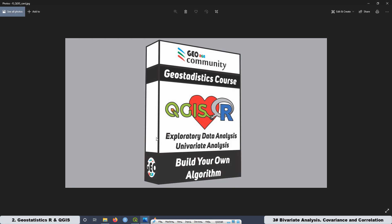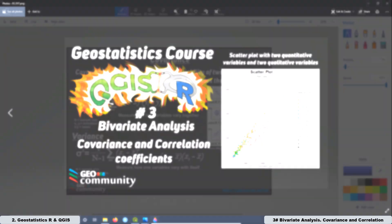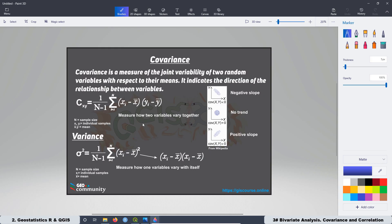Now let's see what is the lesson for today. This is the third lesson of the second Geostatistics course with QGIS and ART, and today we are going to be talking about covariance and correlation coefficients. We are going to see the definition of covariance and how we can interpret the results.